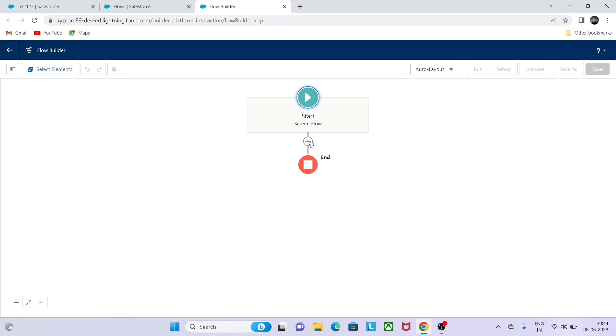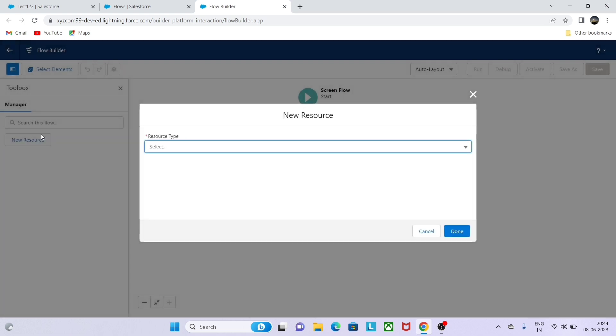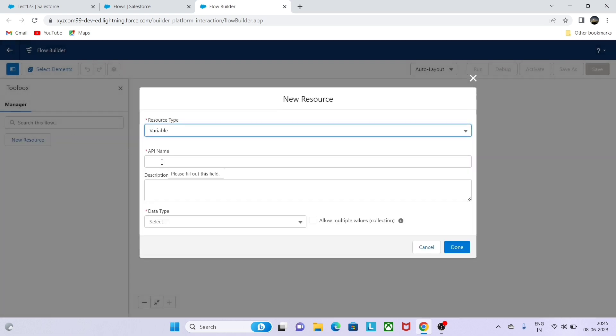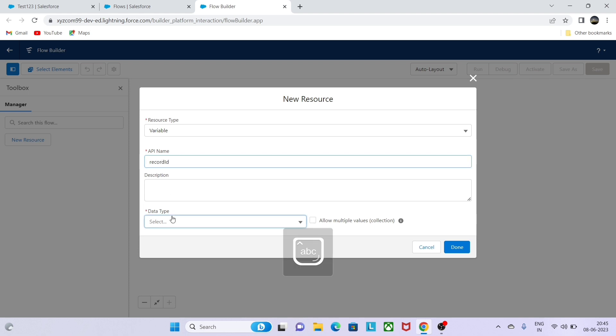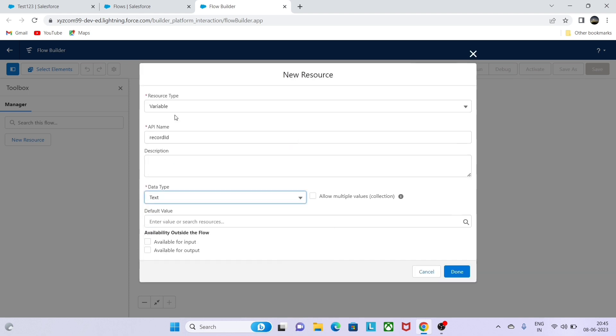I will be taking a variable which will be the record ID. Whatever record ID we are going to pass, it will be a text type. Make sure that it is available for input outside the flow, so this variable is going to be available for the input. Click on done.